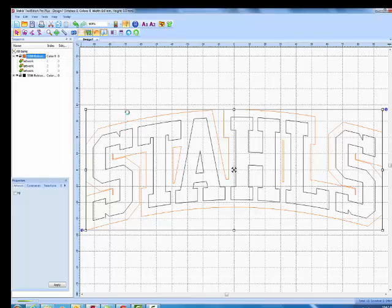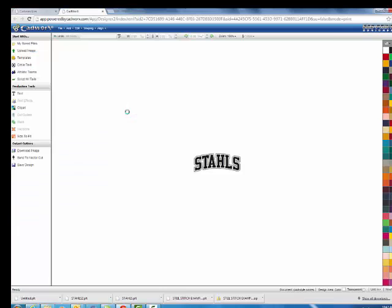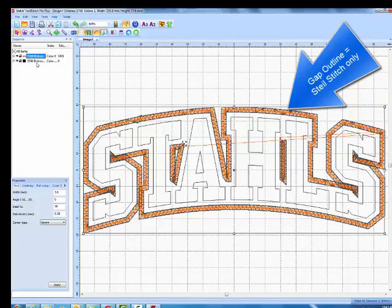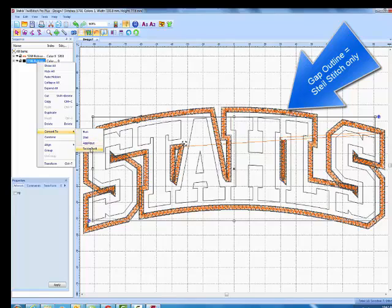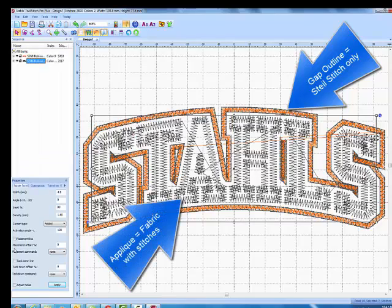You will see that it creates a steel stitch, which is just a stitch that is consistently the same width throughout the vector line. And then I can go ahead and start modifying other parts of my design by converting it to Tackle Twill, for example.